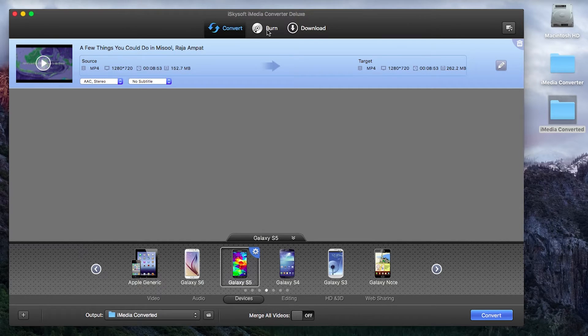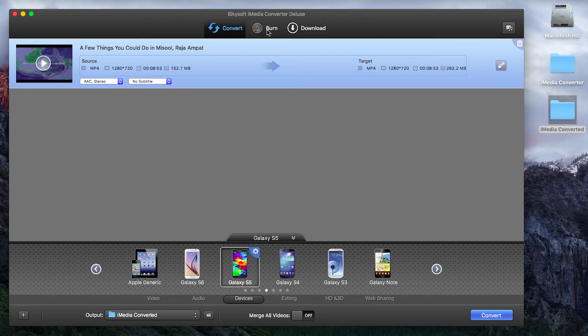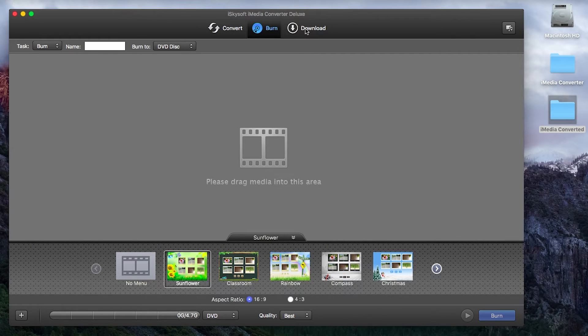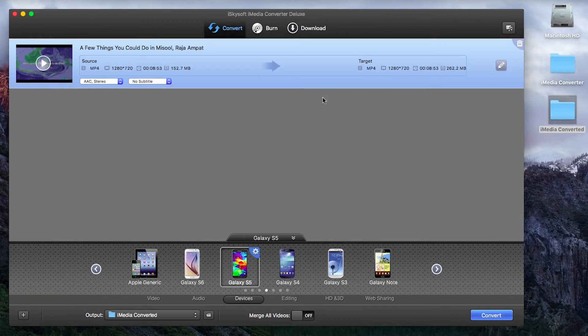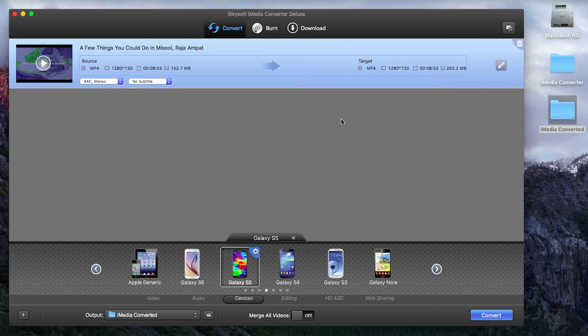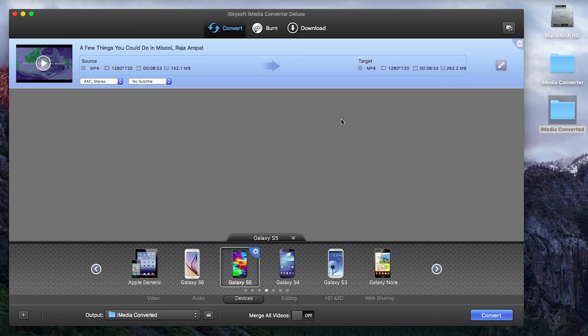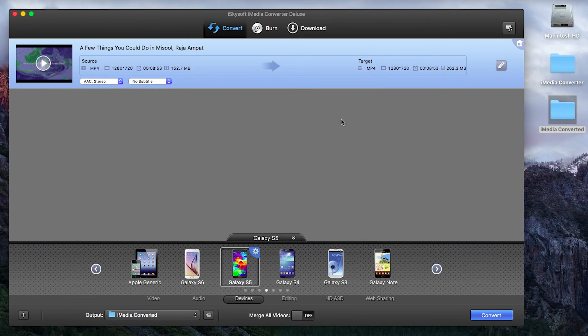So iMedia Converter Deluxe does also include DVD and ISO file burning as well as downloading from other websites but today we've been looking at how to convert videos for playing on various devices. I've been Comrade with iSkysoft and until next time thank you very much for watching and goodbye.